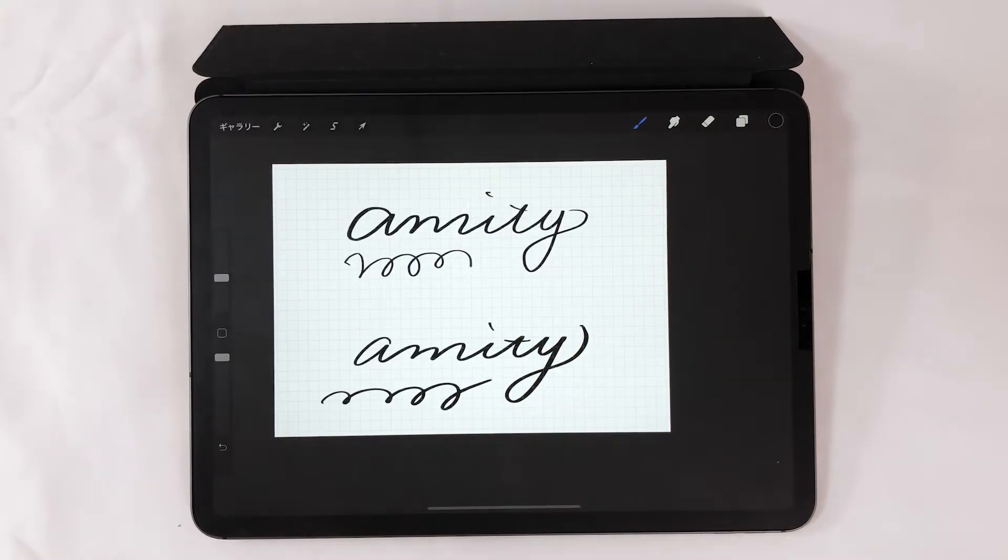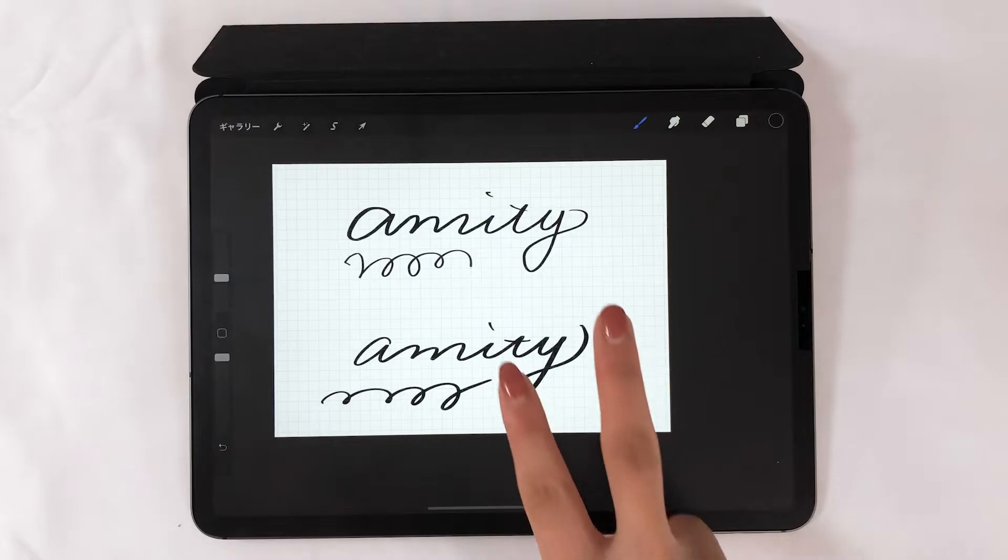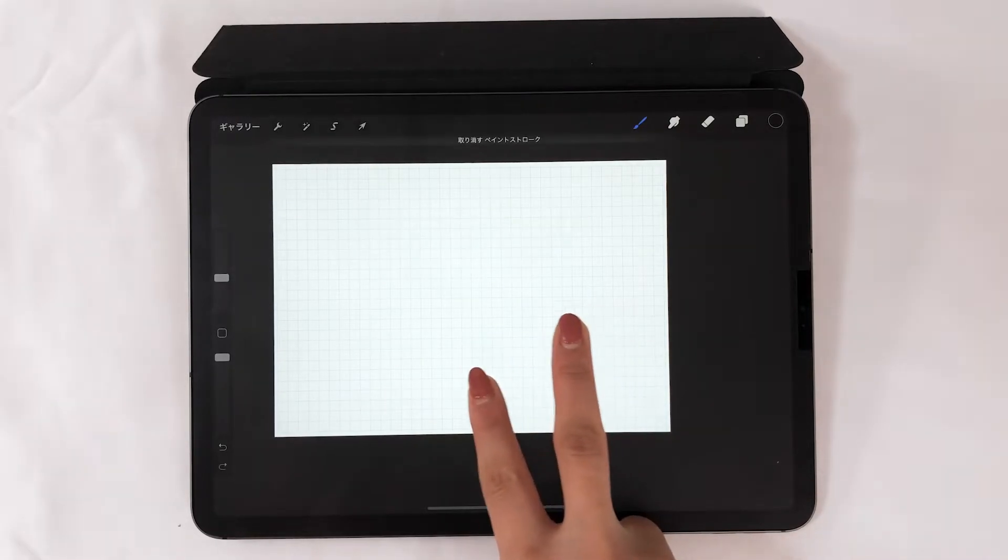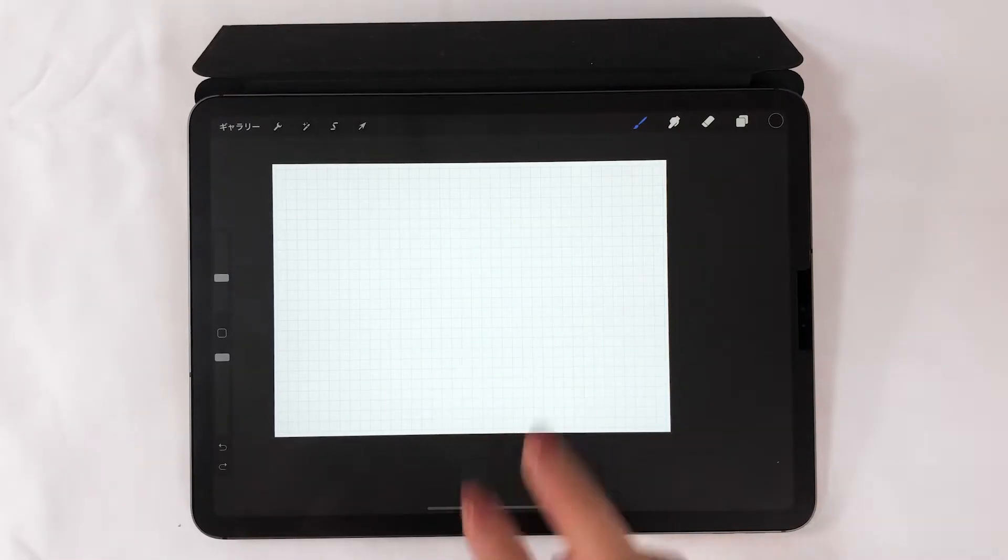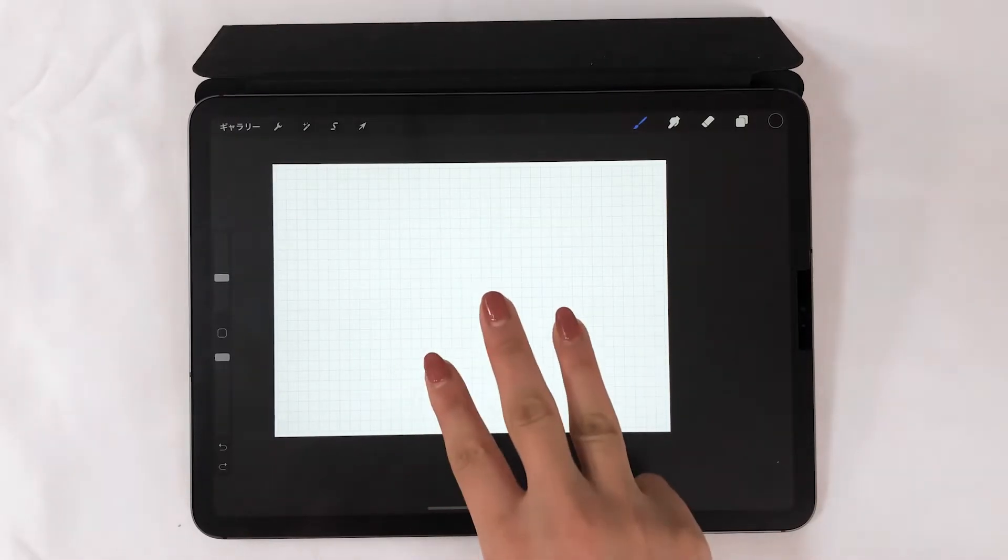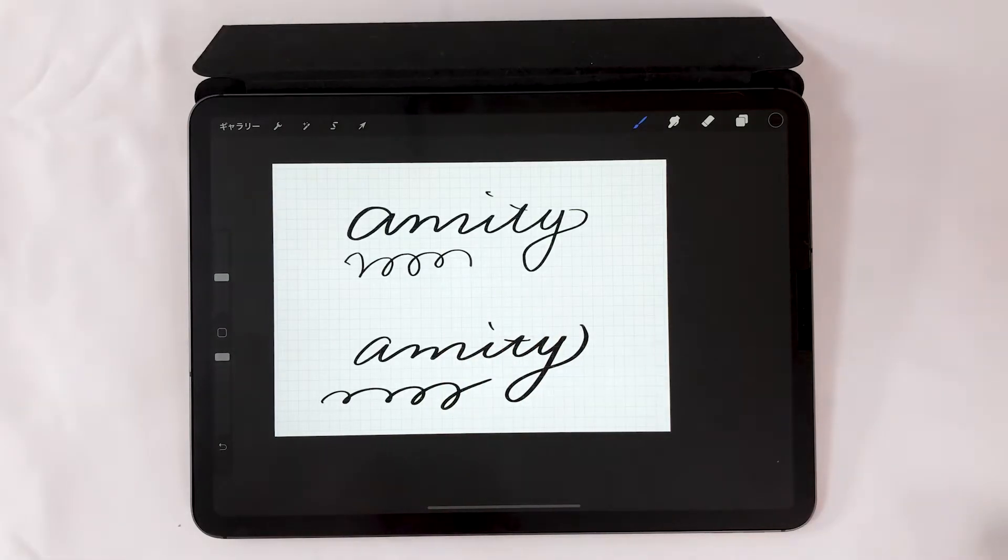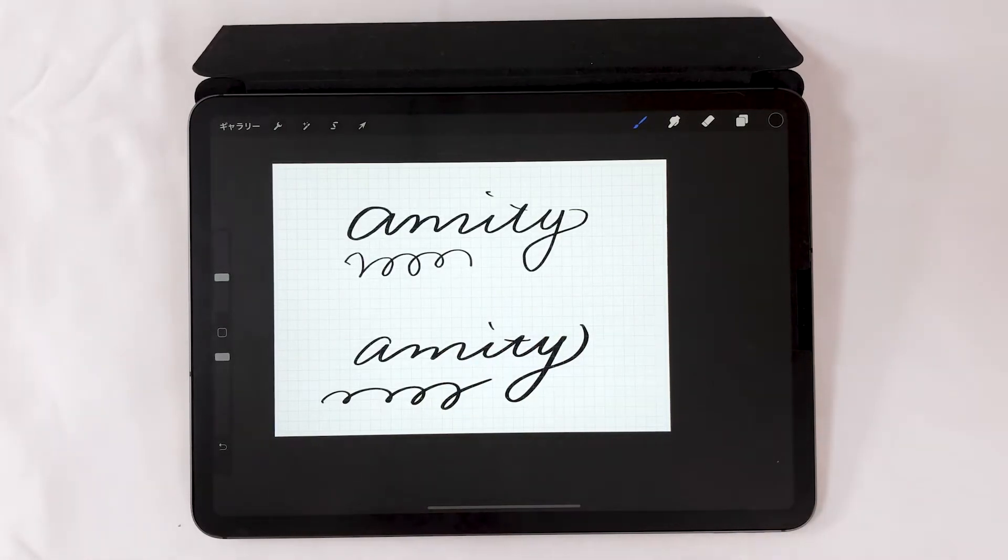If you hold a two finger tap, it will revert your canvas. And if you do the same with three fingers, it will do the opposite and show you the most recent.